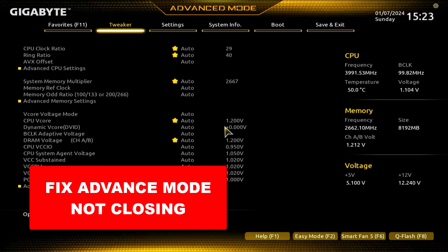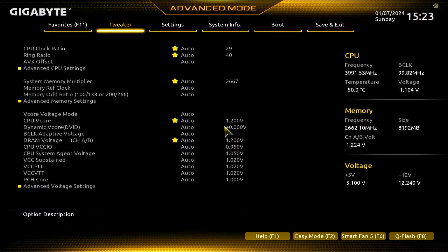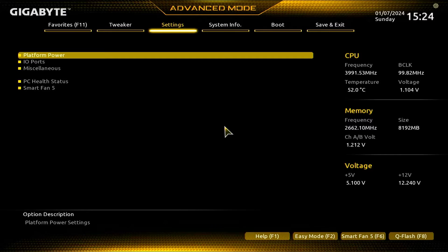So the problem mainly is that when I exit from BIOS, my PC restarts and again gets booted into the BIOS. I don't want that. I want to boot into my PC, into my Windows, but it is not happening.